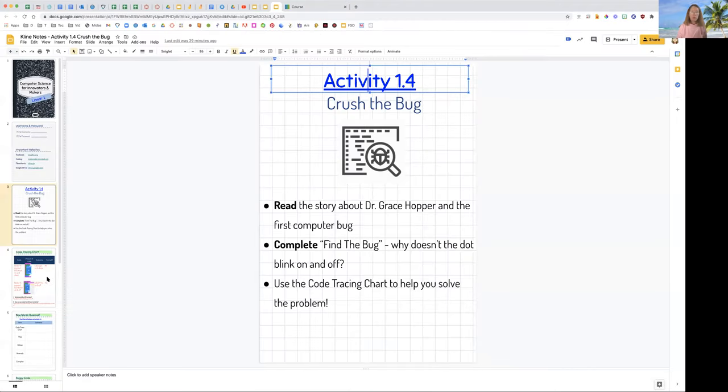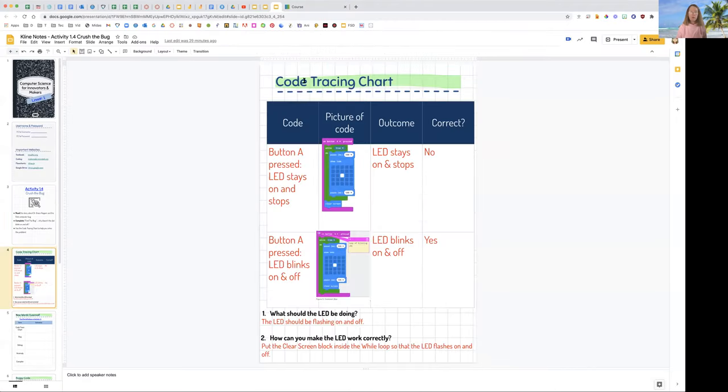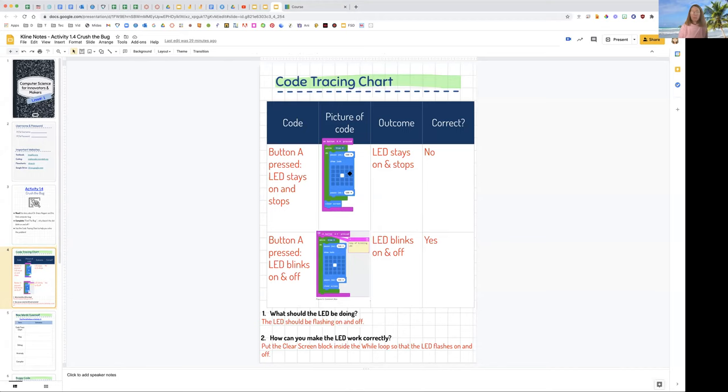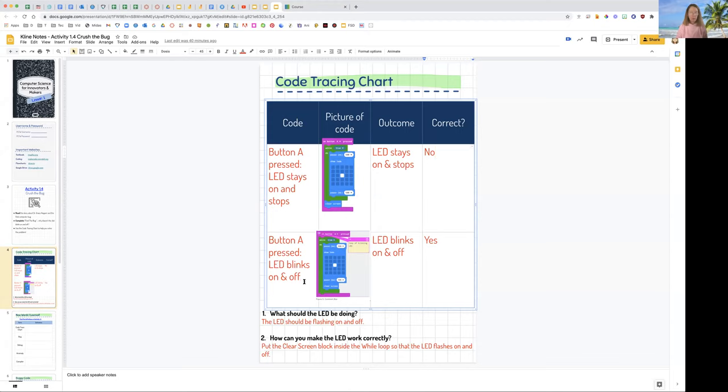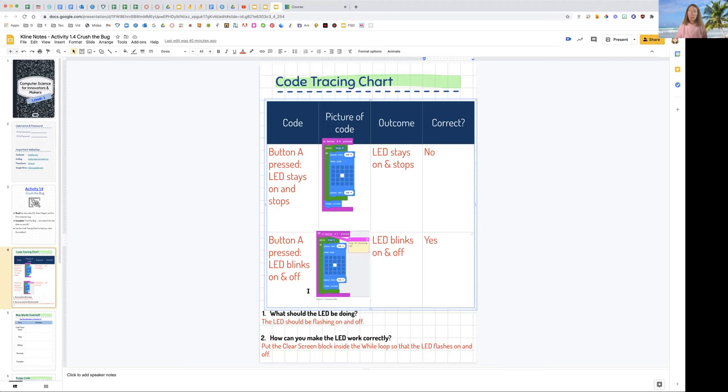Now this is the correct code. You're going to take a screenshot of this as well, and we're going to put it in our notebook because we learned how to debug it. This is called a code tracing chart. The first block of code that you took a screenshot from Project Lead the Way is wrong. Button A press, LED stays on and stops. Is this correct? No. And in this one, when we fix the code, button A press, LED blinks on and off. That's what the code looks like. This is the outcome. Is this correct? Yes. Everything in red in your notebook is what Ms. Klein would like you to put in your notebook. So we have fixed the code.